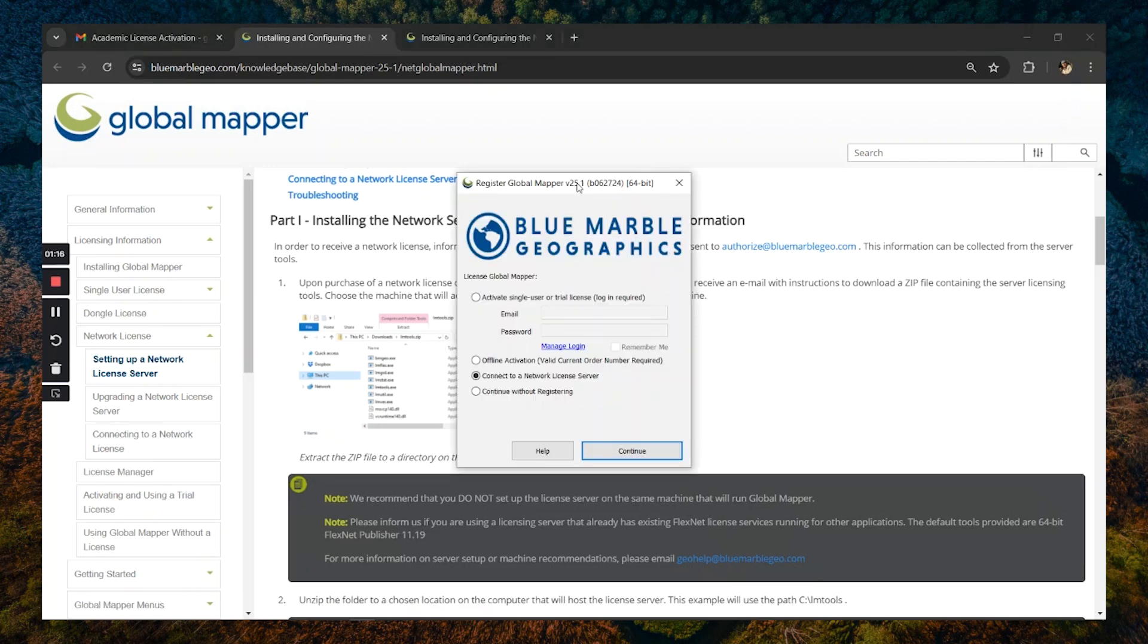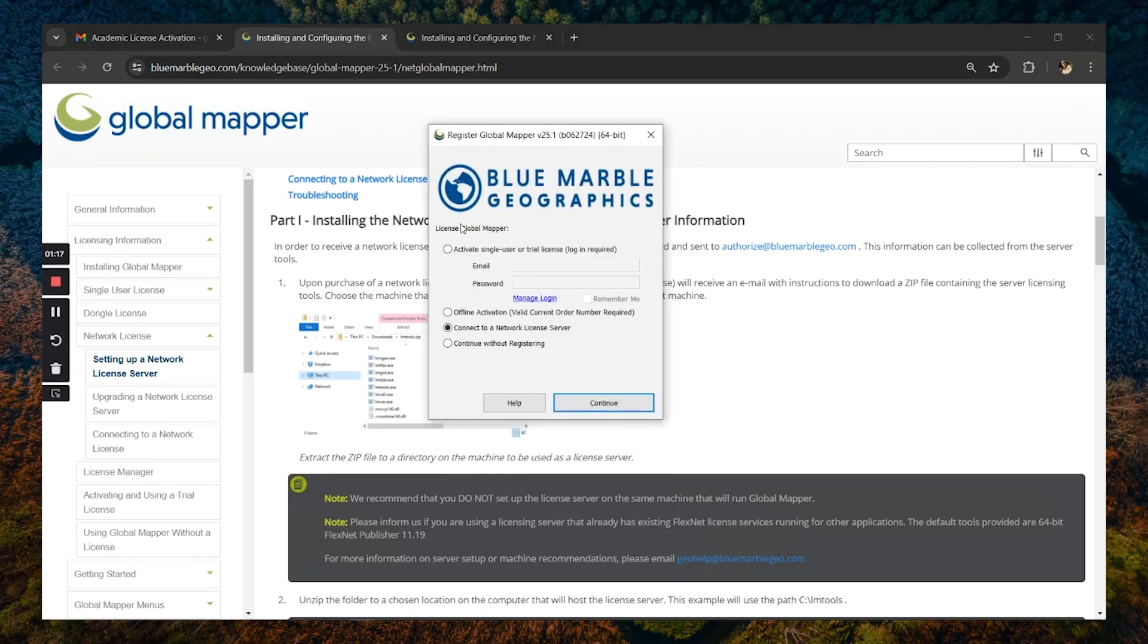Initially, when you open up GlobalMapper, it's going to be in an unregistered state. You're going to select this option here to connect to a network license server.